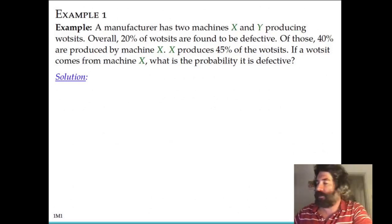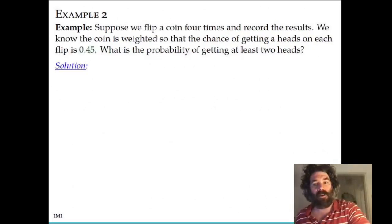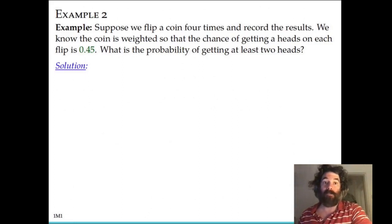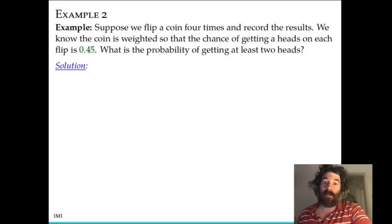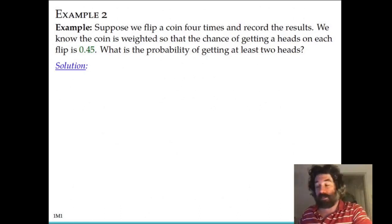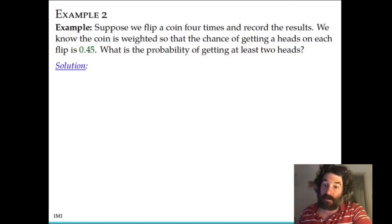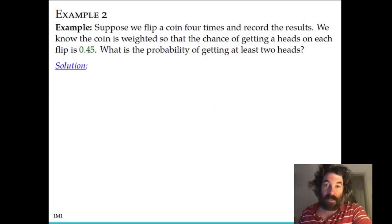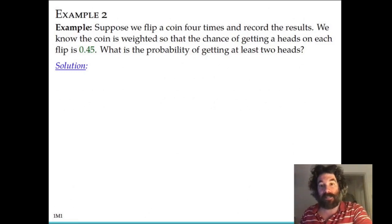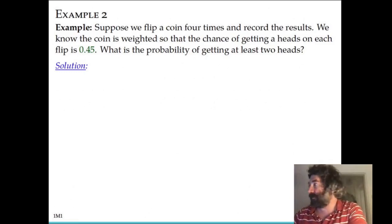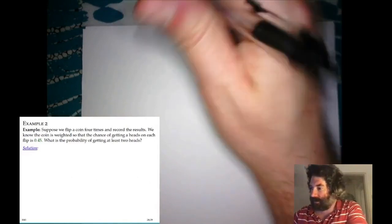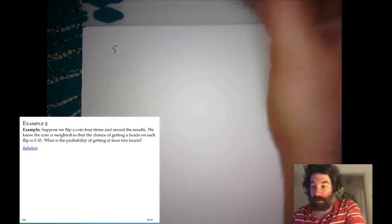We're going to look at one more example — a more sophisticated example about a coin-flipping problem. We imagine we flip a coin four times and record the results. The coin is not evenly weighted — it's not fair — so it's slightly more likely to land tails. There's a 45% chance of getting heads on each flip and a 55% chance of getting tails. We want to calculate the probability of getting at least two heads out of four flips using this unfair coin.